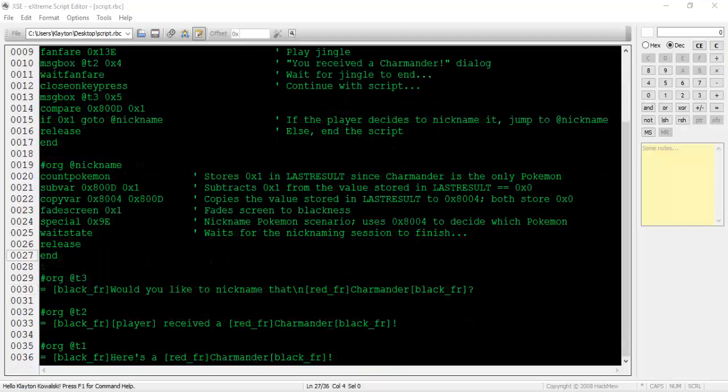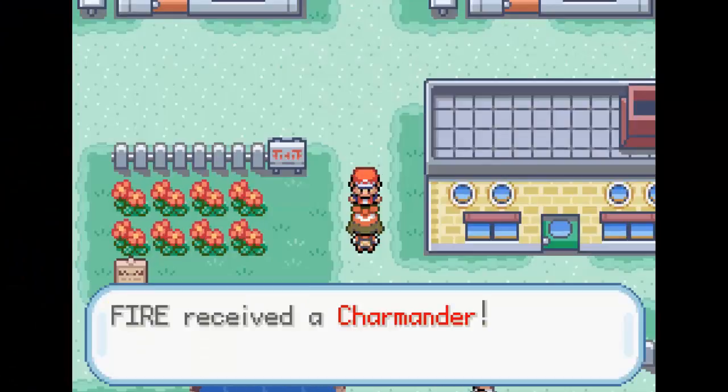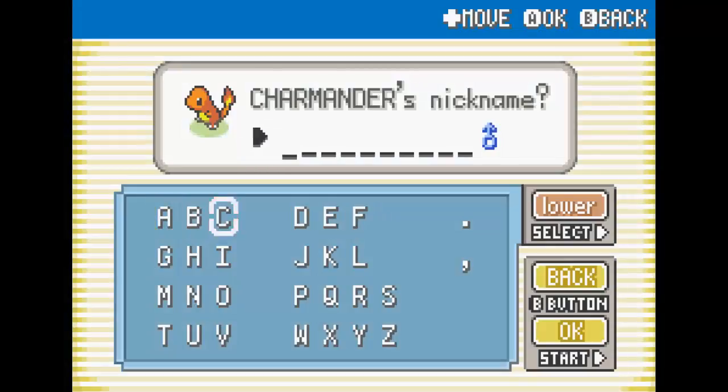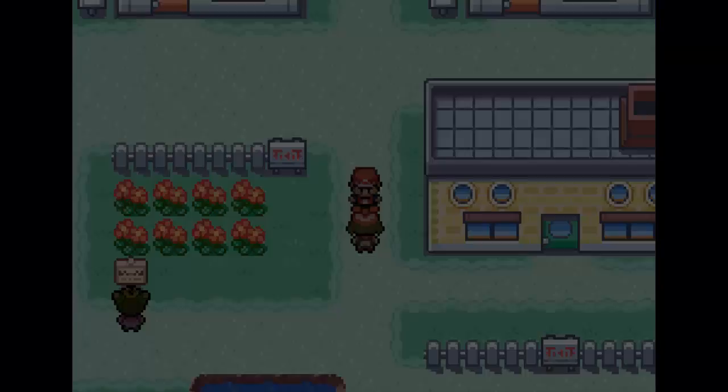Finally, let's wrap up the script with release, then end. That was a hefty script, but it all looks like it paid off. We're given a Charmander, asked to give it a nickname, and then the script terminates.